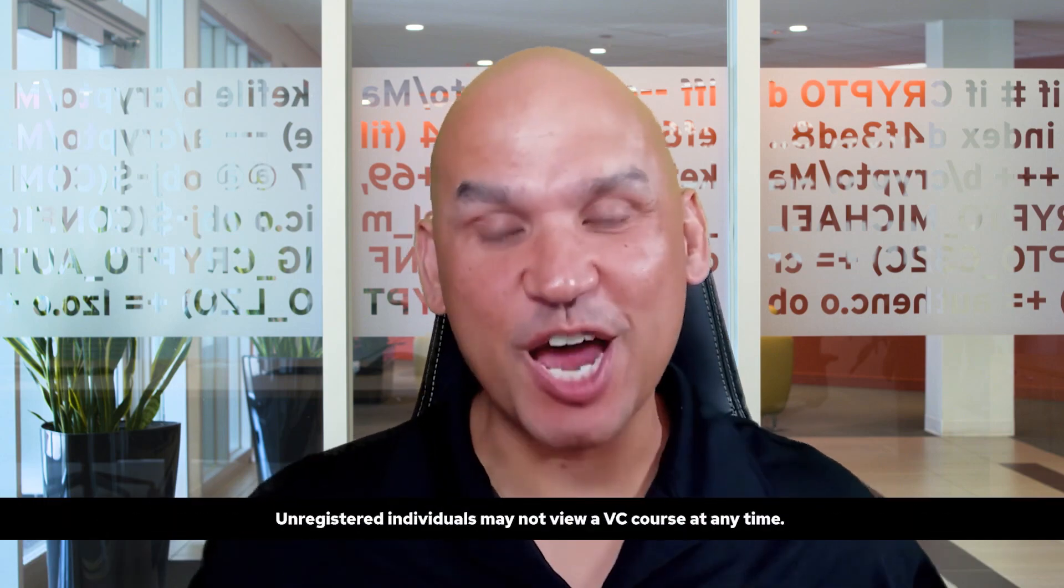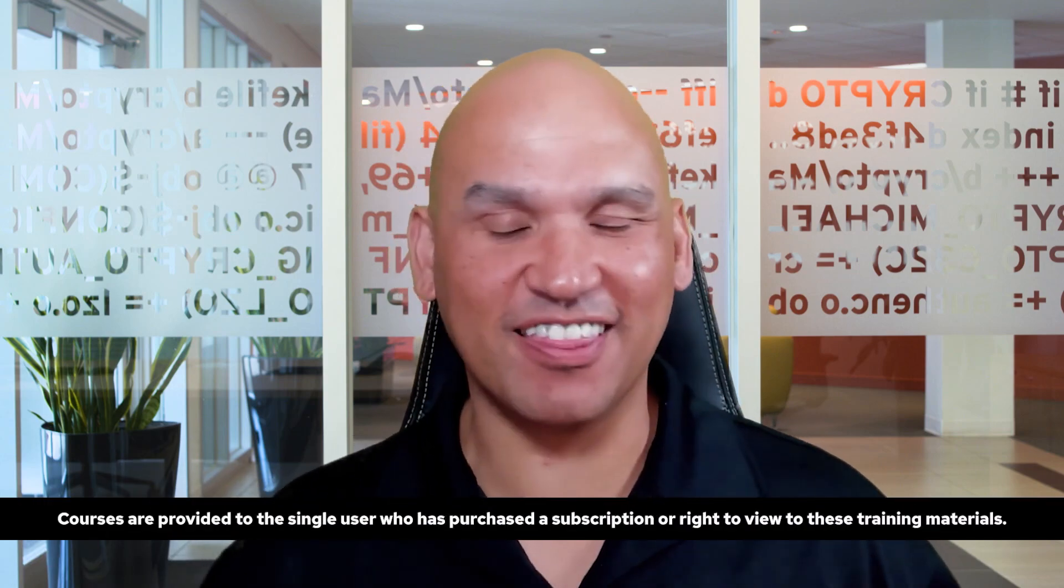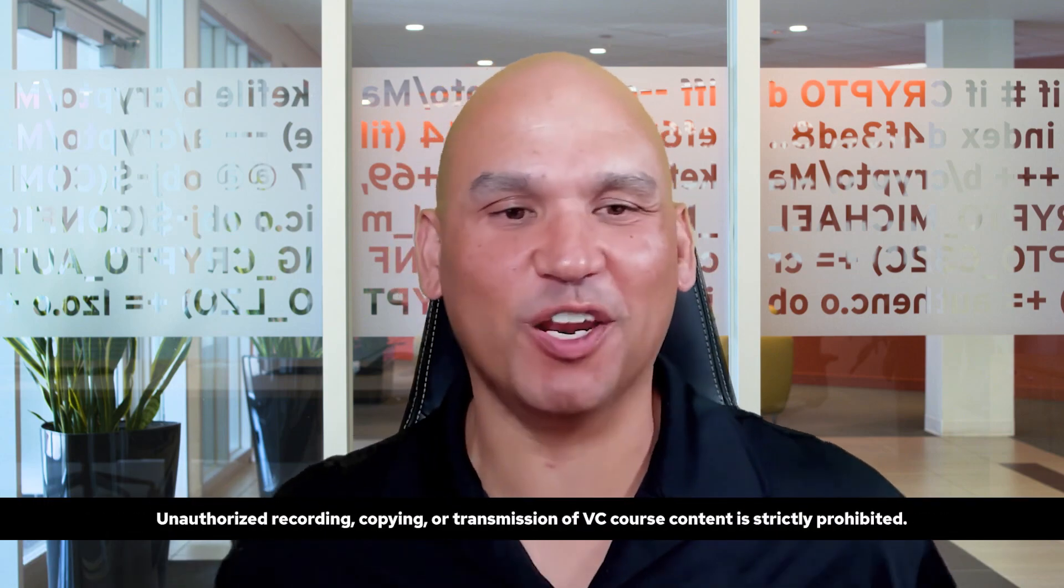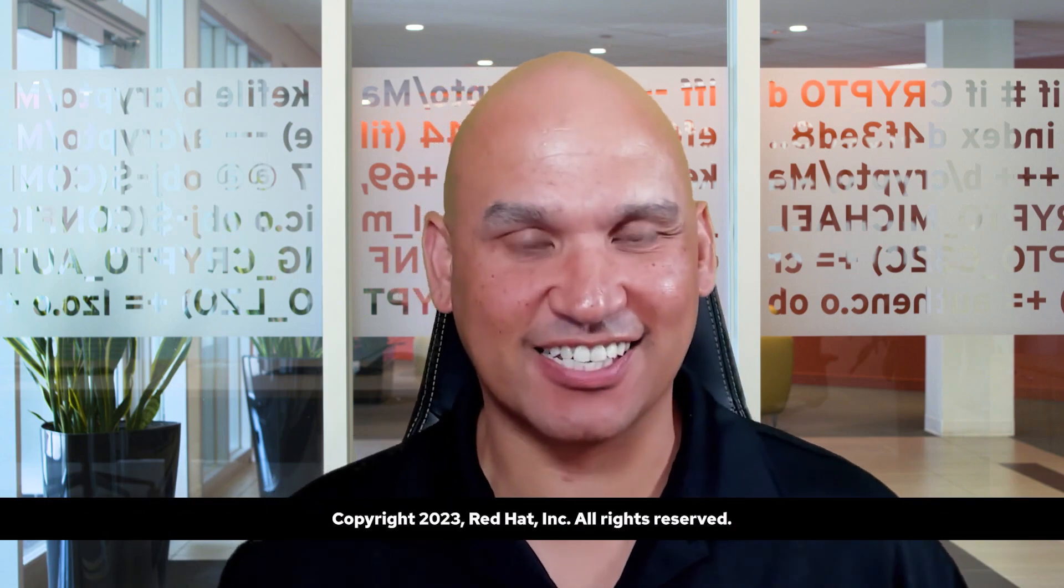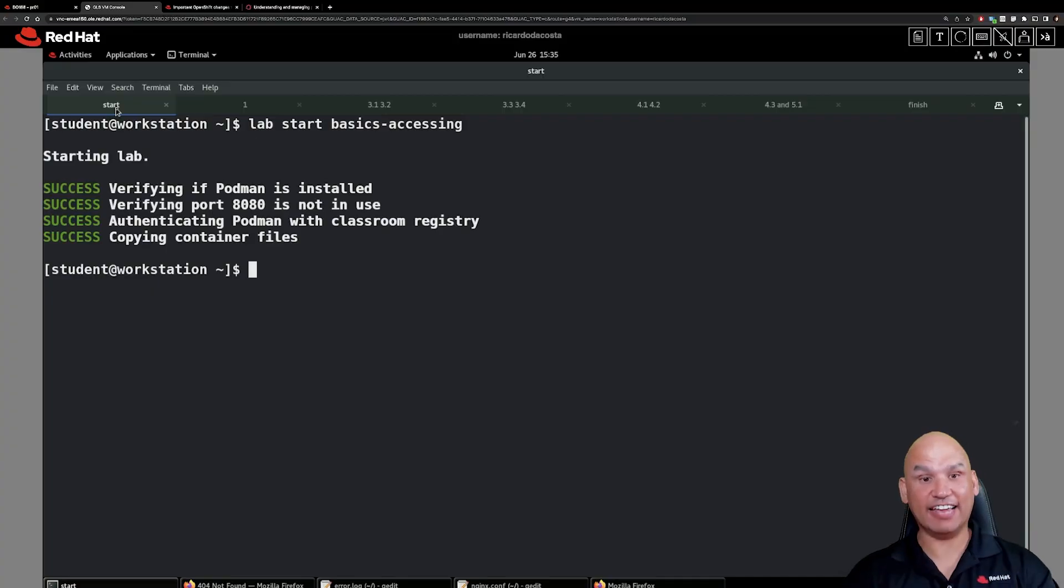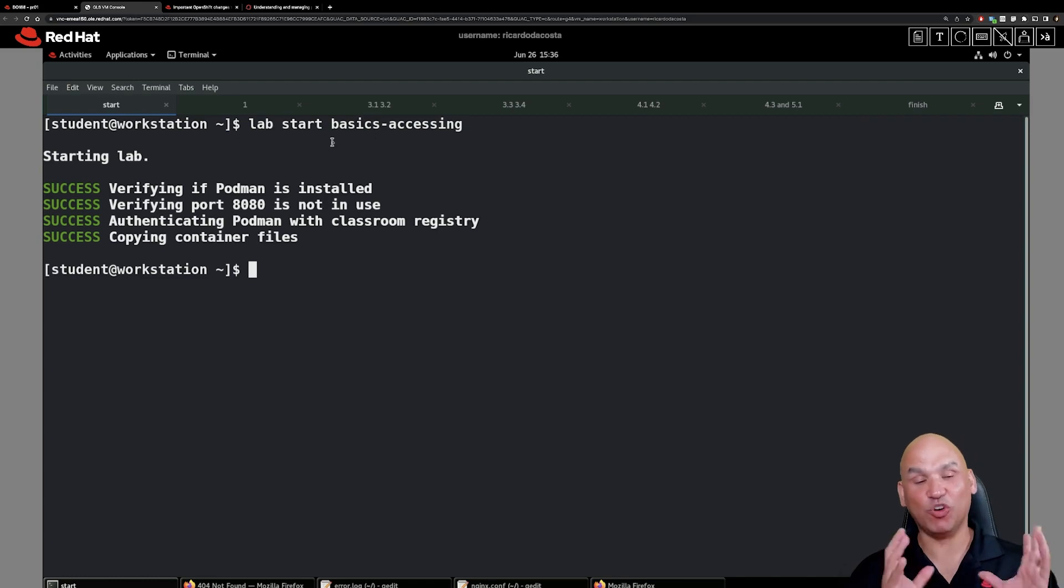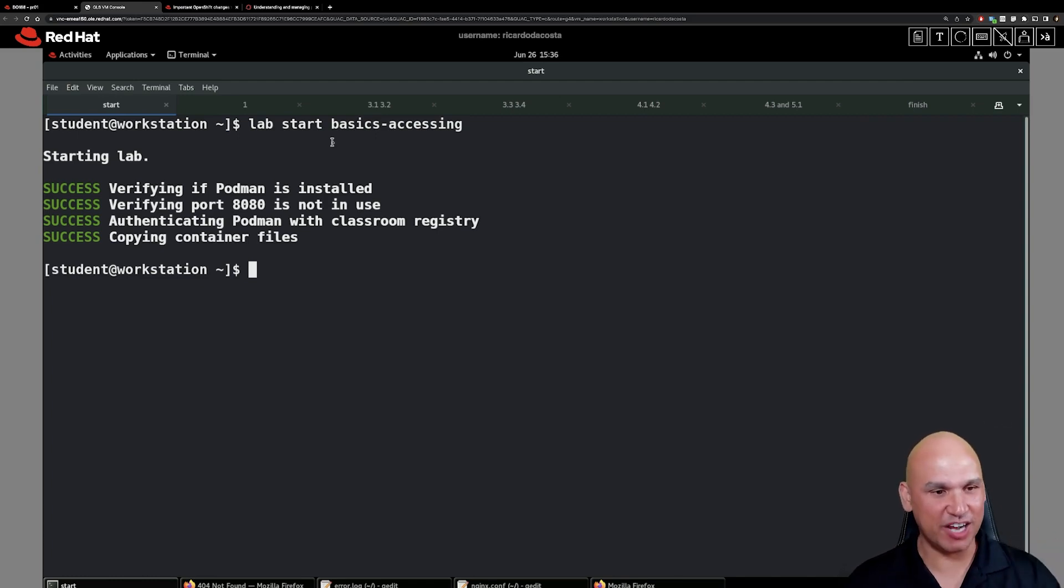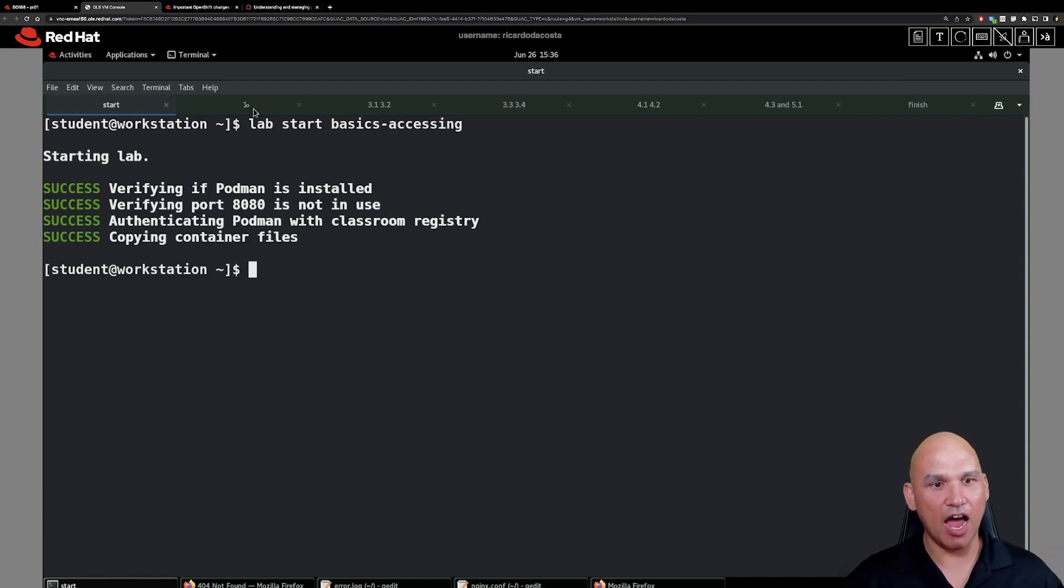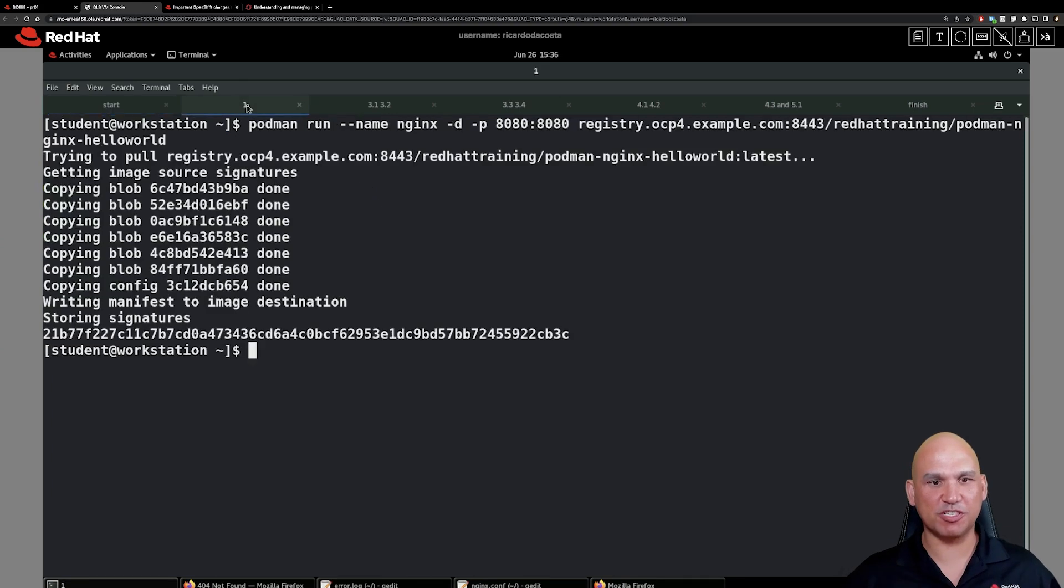Hey everyone, we are letting the learning continue and in this video we are looking at the guided exercise. It's all about accessing containers. Now to get things underway, run the command lab start basics accessing and it really is important that you have each and every single one of these successes. Now let's move on to step number one.